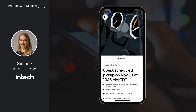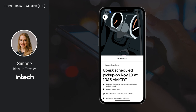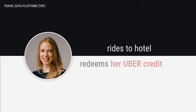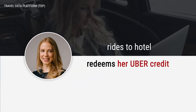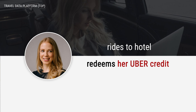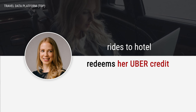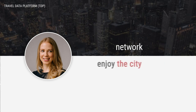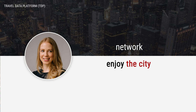On her travel day, she waits comfortably for her flight in the airport lounge. When she gets off the plane, her Uber is ready because it was automatically scheduled based on her arrival time. She rides to her hotel and redeems her Uber credit. Her overall trip was easy and comfortable, and she is now ready to network and enjoy the city.